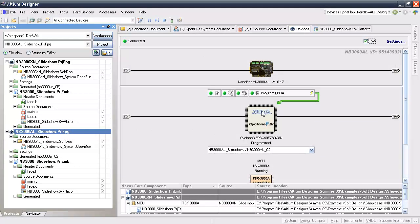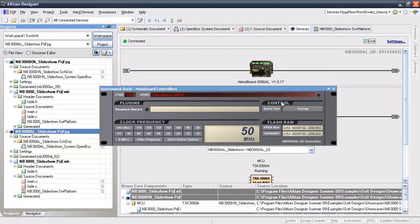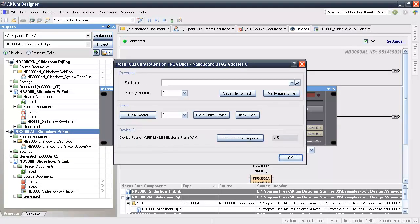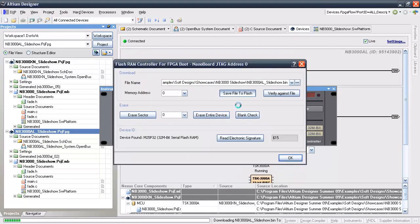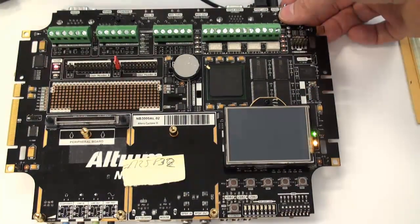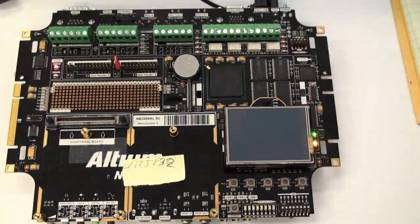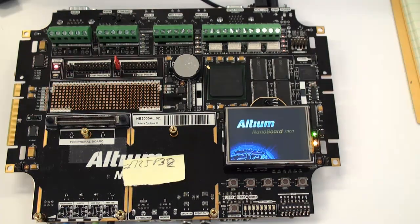Now, with the nb3000al connected and devices view open, I'll use the nanoboard instrument panel to program the FPGA boot flash with the binary file. Once that's completed, a quick power cycle gets the design running.